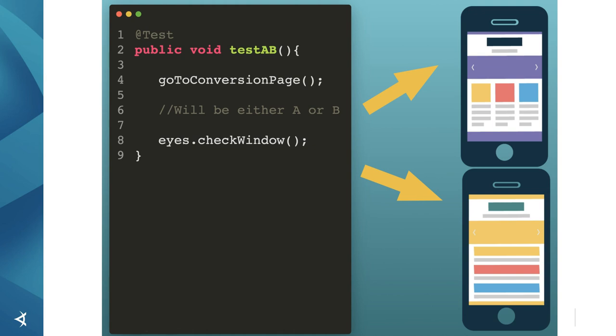That way, if either one of the variations comes up and there are no bugs, the test will pass.